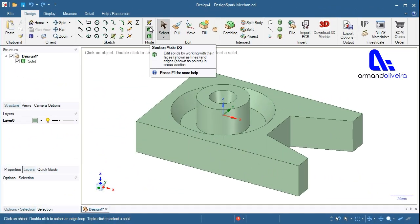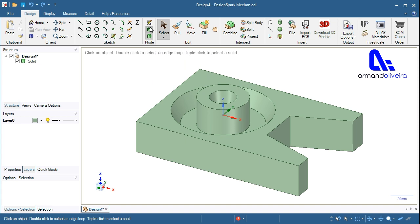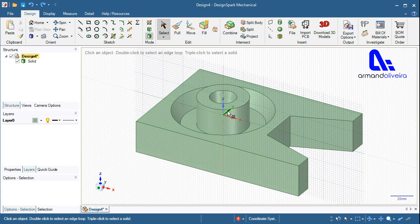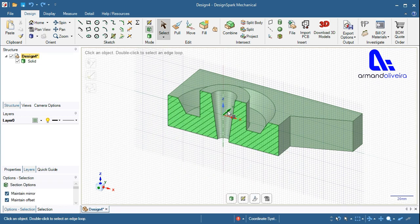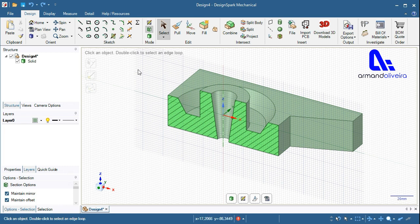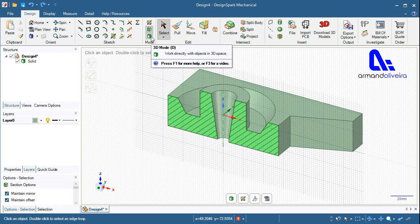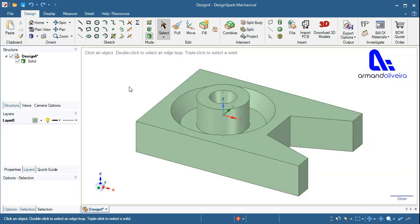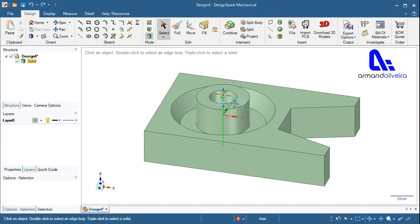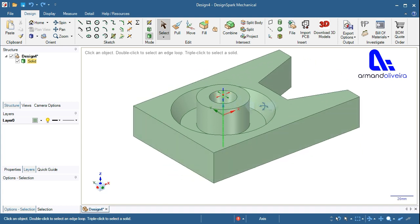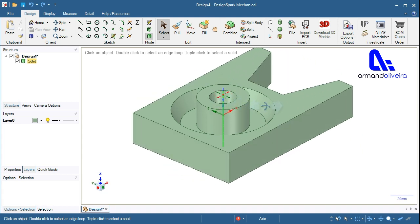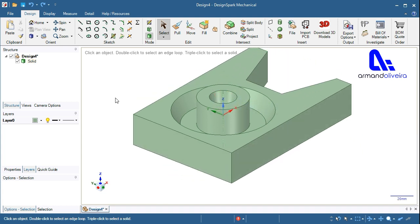Now let's see some simple examples as a practical application of this method, following these steps. Click the pull tool from the edit ribbon group or press P.